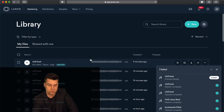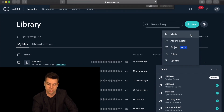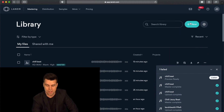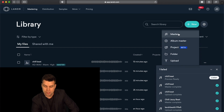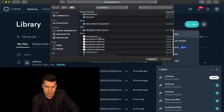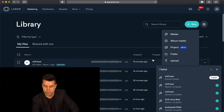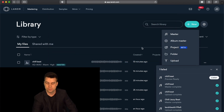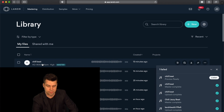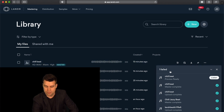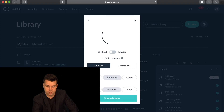Once you first sign up with Lander, it brings you to the library section and this is where you're going to upload your track. When you upload your track, you want to click New and then click Master and select the file that you want to master. I've already uploaded the file, so once it uploads it comes up right here and then you go to the Listen option.